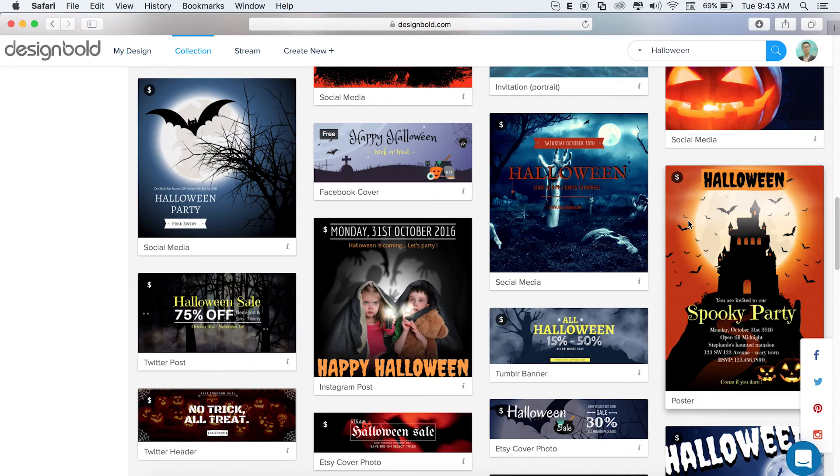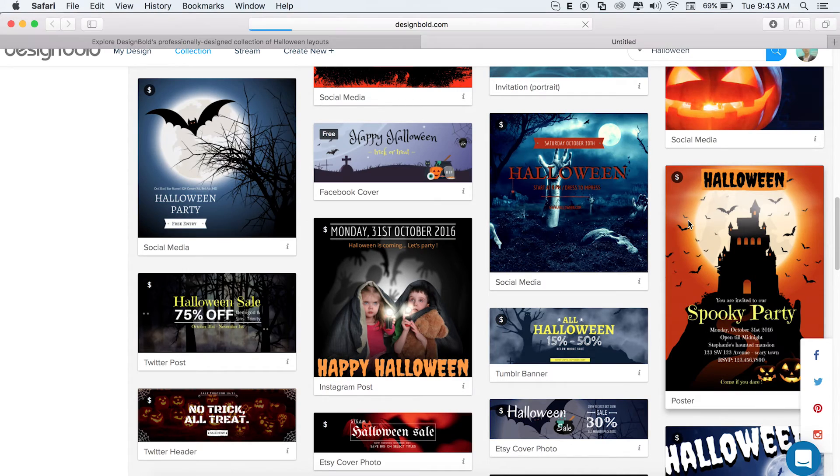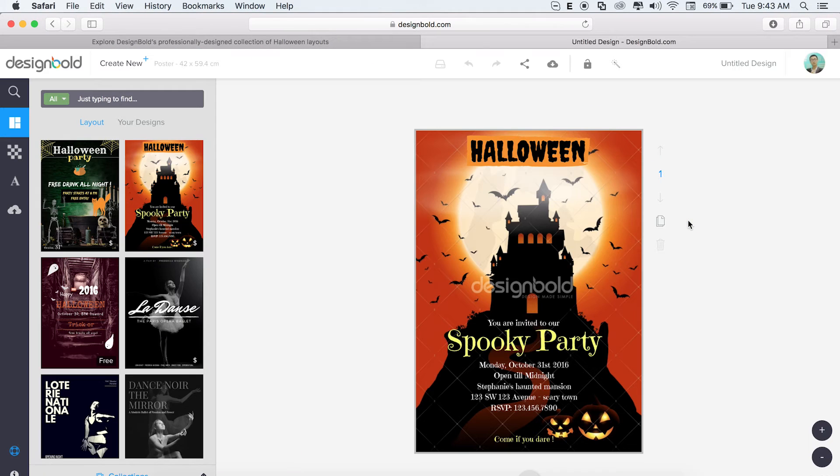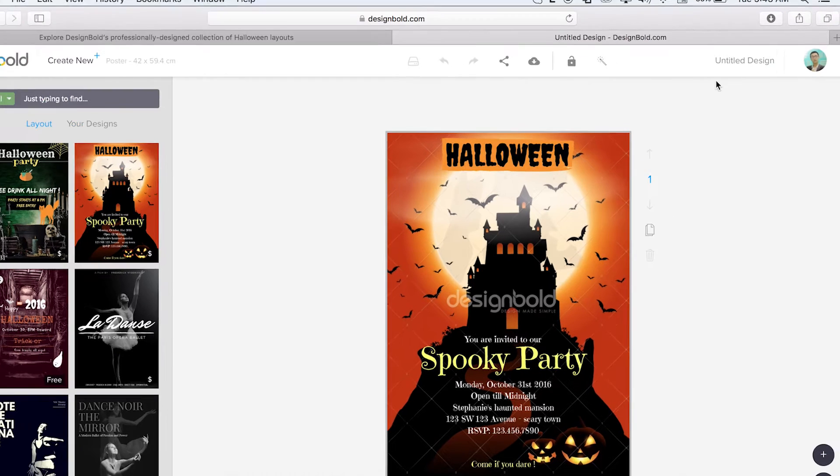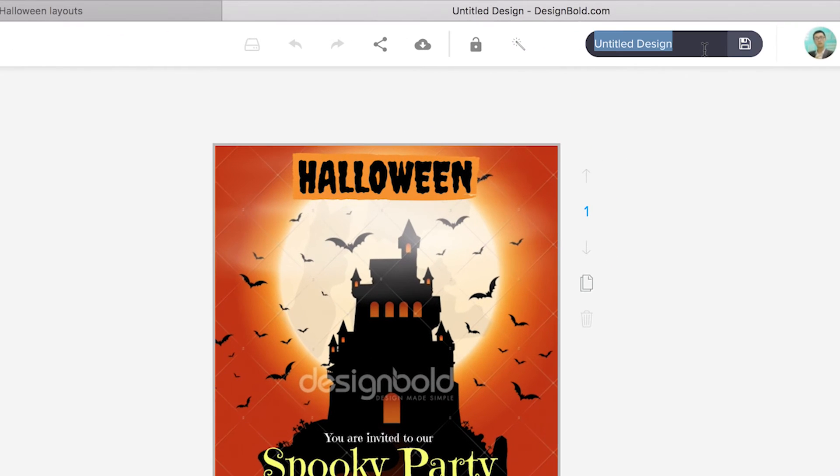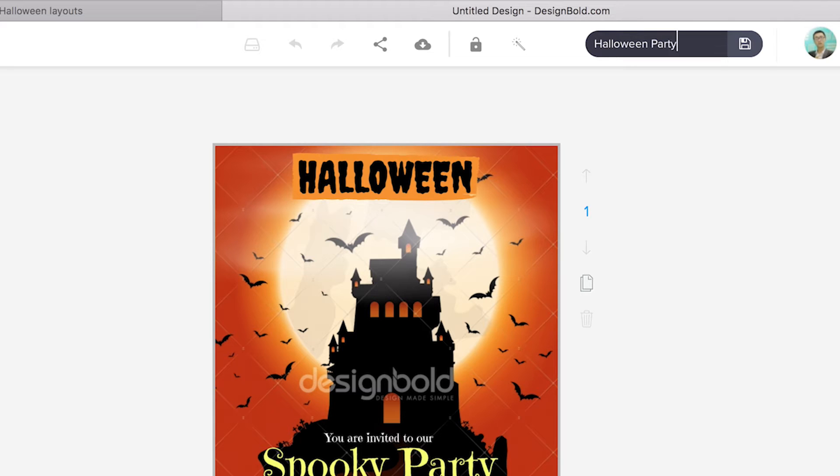I'm making a poster and I like this one. The first thing I like to do is name my design because I've got a lot and I want to stay organized. Halloween party.